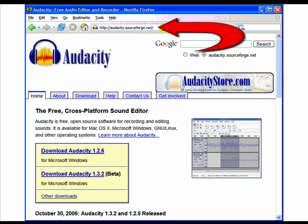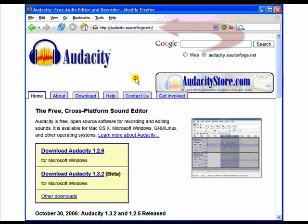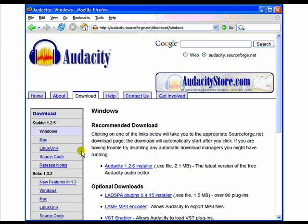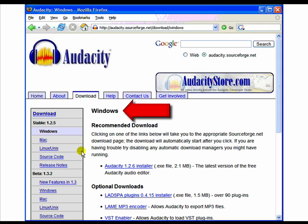To download the latest version of Audacity, an 8.5 megabyte program, go to the Audacity website. Click on Download Audacity 1.26 to access the Audacity download page. First, select your operating system, which will be either Windows or Mac, and Windows is the default.